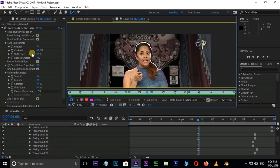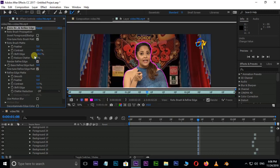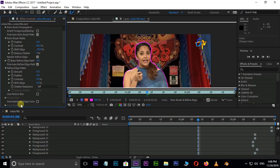The Rotobrush tool is linked to the properties. There is Feather — set this to 5. Next, Shift-Edges: add a little bit of edges so the character has a small bit of detail, so click on "-25".